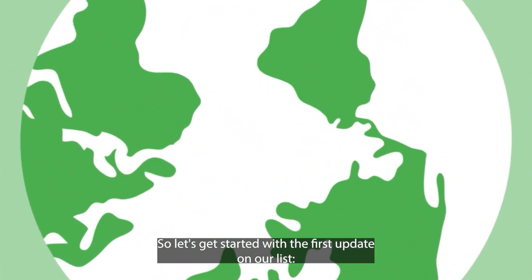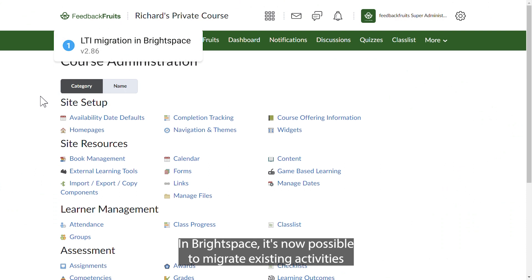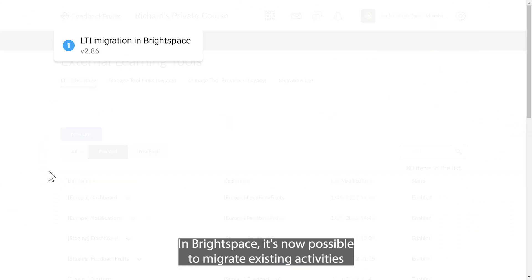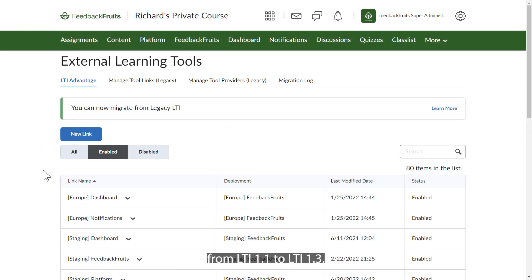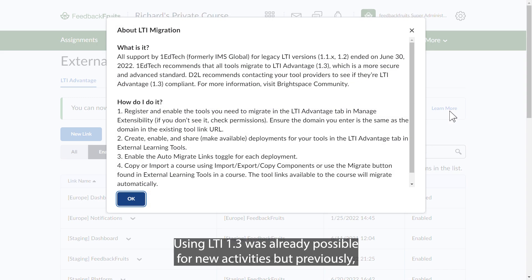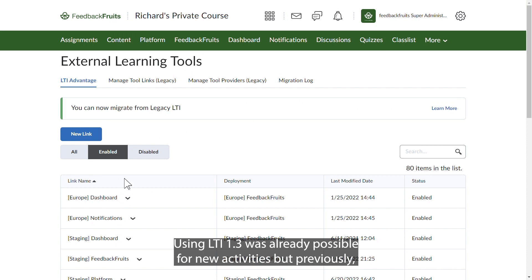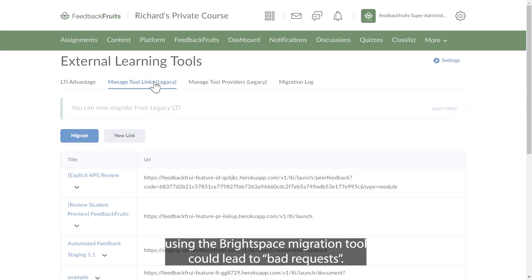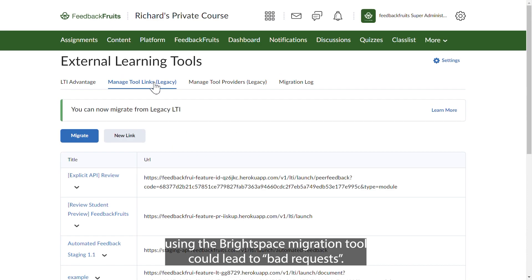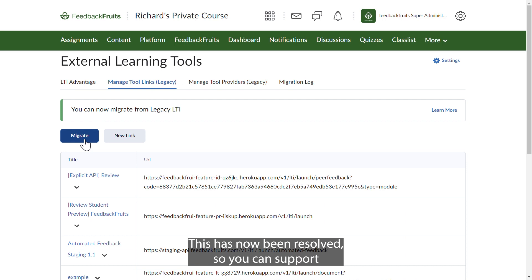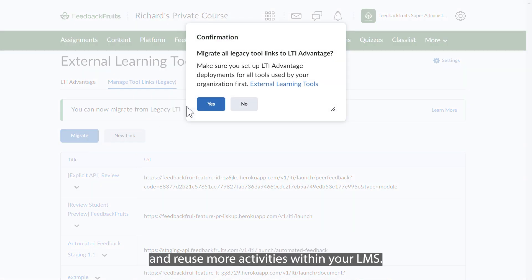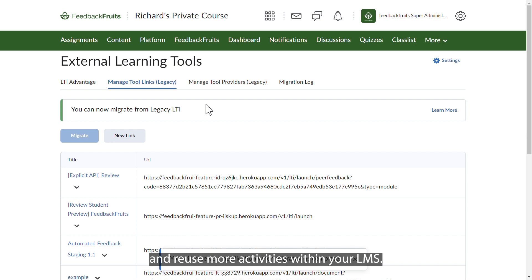With the first update on our list, in BrightSpace, it's now possible to migrate existing activities from LTI 1.1 to LTI 1.3. Using LTI 1.3 was already possible for new activities, but previously using BrightSpace's migration tool could lead to bad requests. This has now been resolved, so you can support and reuse more activities within your LMS.